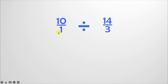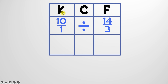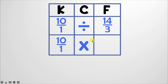Do you remember the first thing we have to do with our new division problem? Well, we should make sure that we start with a KCF chart, where the K stands for keep. So we're going to keep 10 over one exactly the same. Remember that the C stands for change — we're going to change this division into the operation multiplication. And finally, we've got 14 over three. That's in our F column, and F stands for flip. So this 14 over three will now become 3 over 14, because the bottom became the top and the top became the bottom.